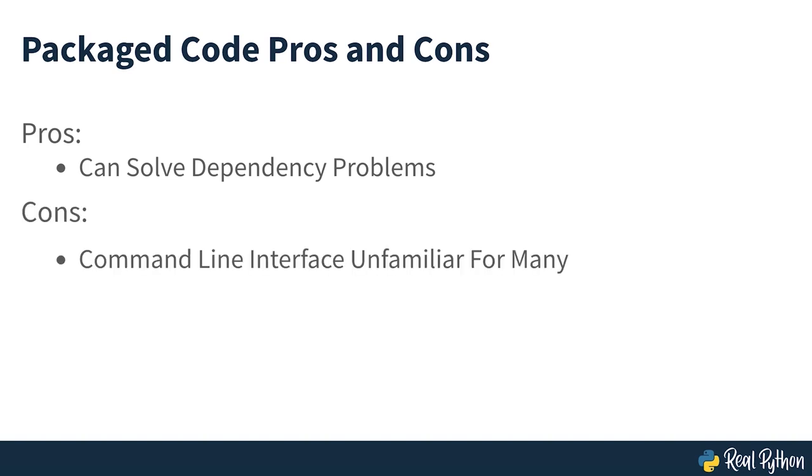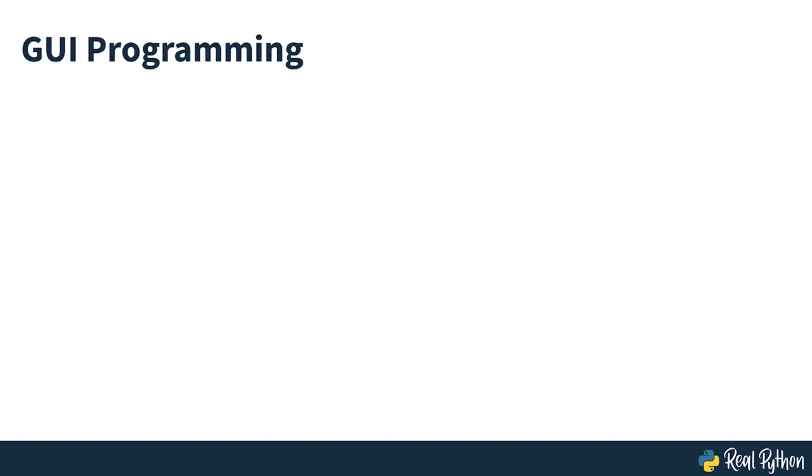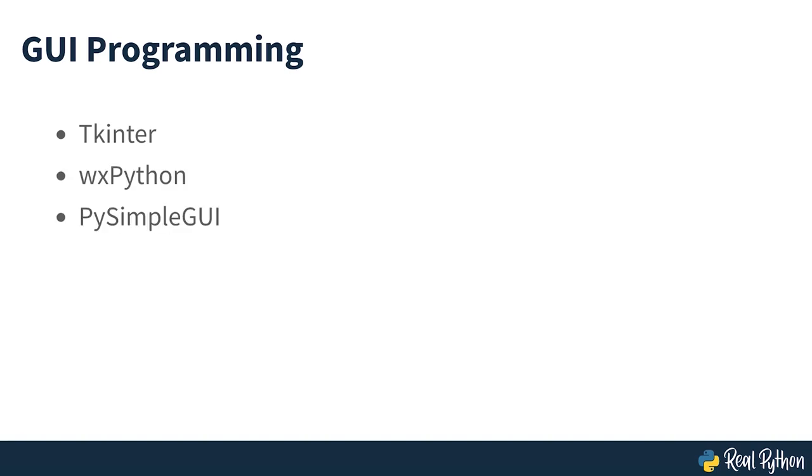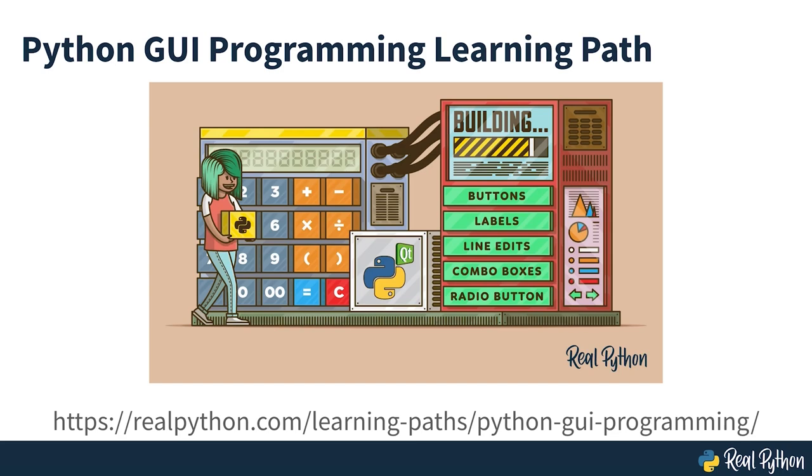Most people are used to working with programs that provide a graphical user interface, commonly abbreviated to GUI. You can make your Python code accessible to more people by building a GUI for it. There are different packages that can help you with building a GUI, including Tkinter, WXPython and PySimpleGUI. If you want to build a native desktop-based app, then check out the learning path for Python GUI programming.